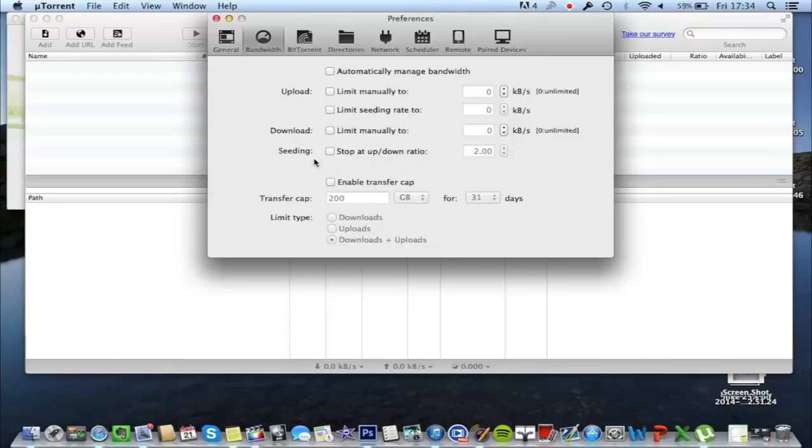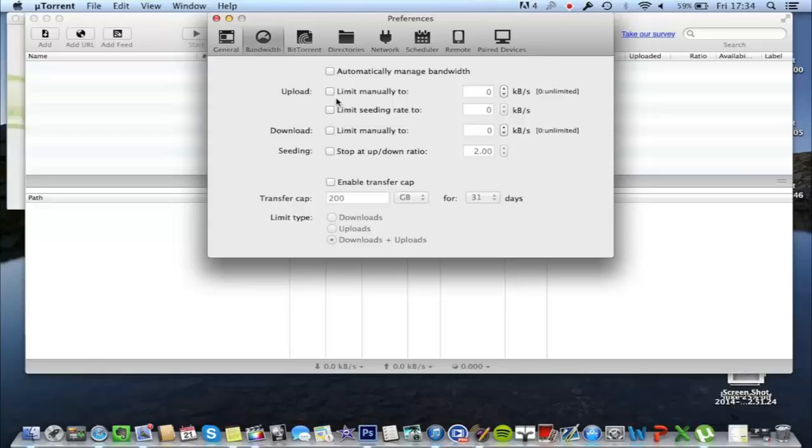Seeding, I'd not put anything on that. Upload, it doesn't really matter, but probably best leave it open.